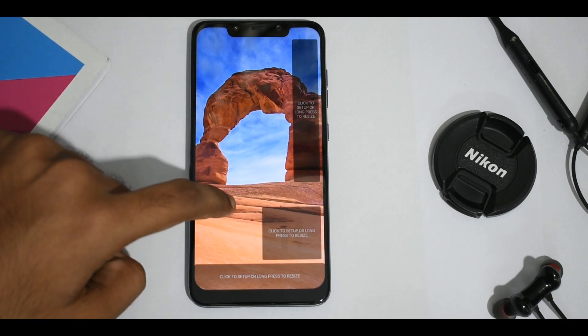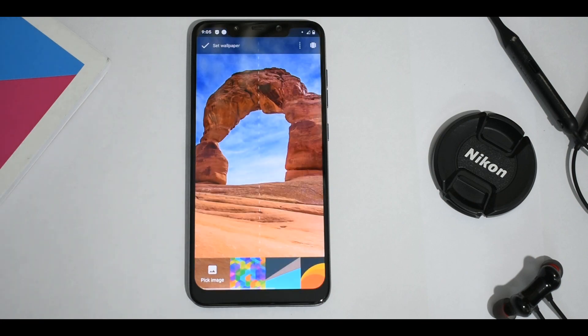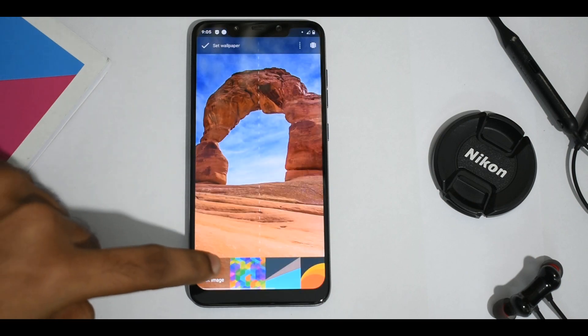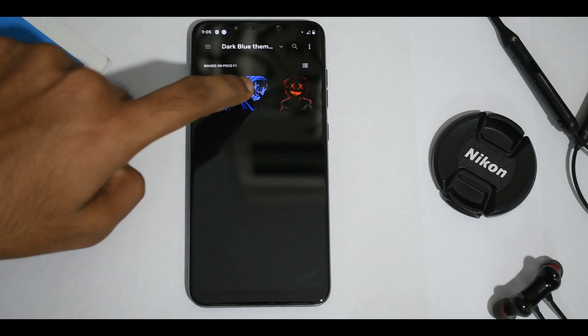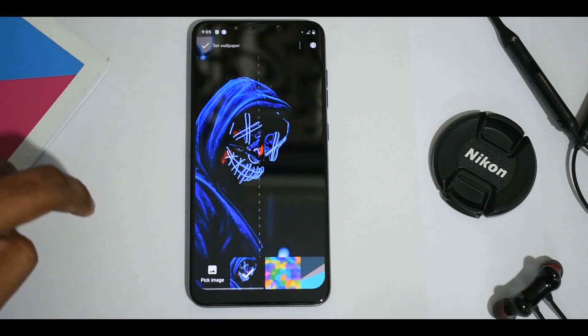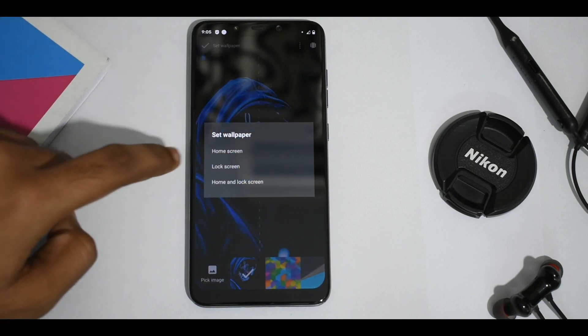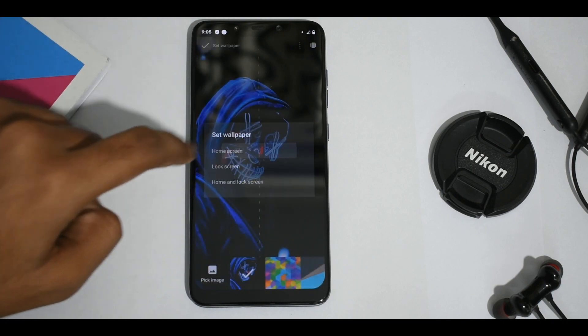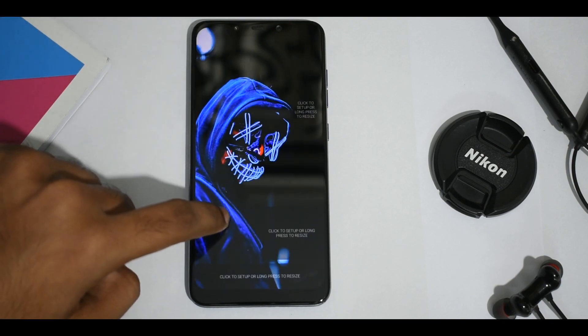Now let's change our wallpaper. Long press on the home screen and select wallpaper, then select quick animation. You can see the wallpapers we use here in the zip file. Set that for the home screen and for the lock screen.